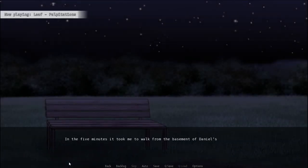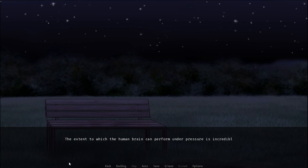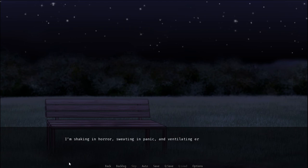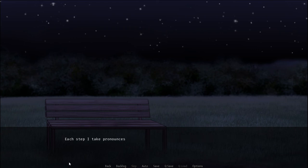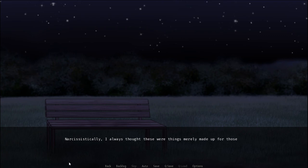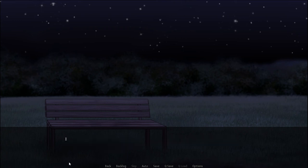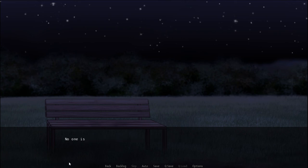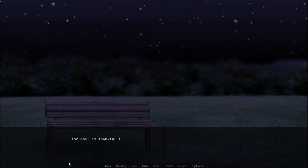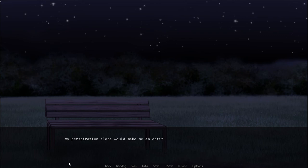In the five minutes it took me to walk from the basement of Daniel's building to my own building I constructed a plan. The extent to which the human brain can perform under pressure is incredible. I'm shaking in horror. Sweating in panic and venting and wrecking in shock. Each step I take pronounces the burden my body is currently enduring. For my entire being is trembling. Narcissistically, I always thought these were things merely made up for those needing an excuse to act out. But now that one malignant assumption has come back to tell me fuck you I'm real. I barely feel control of my body but I am moving forward. No one is out in this cold night of nightmares. Nor should anyone be. I for one am thankful for that. Because I currently look like the walking wreckage of what was once an average looking man I'm sure. My perspiration alone would make me an entity to be feared.